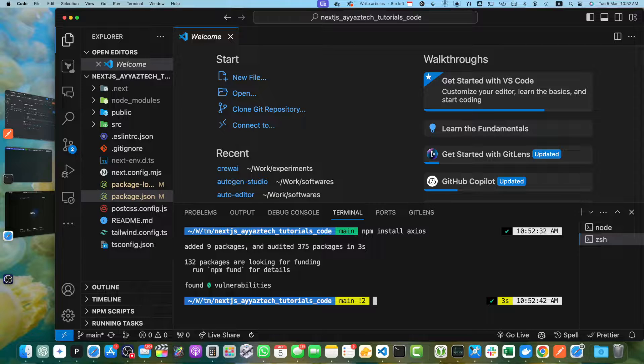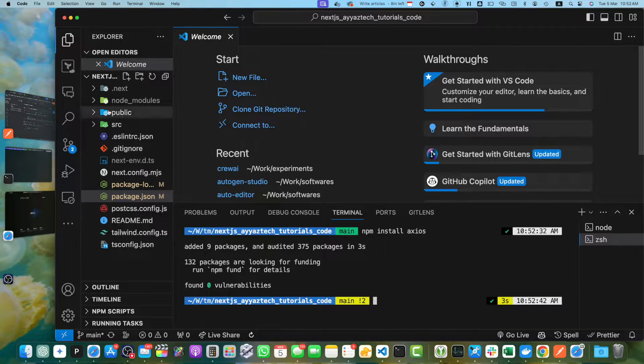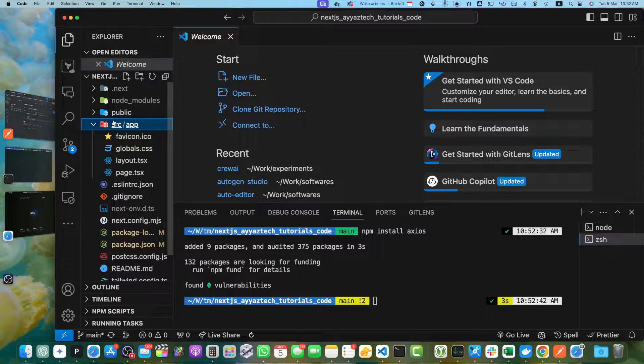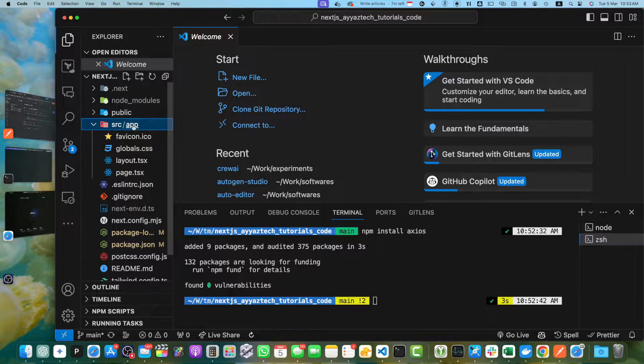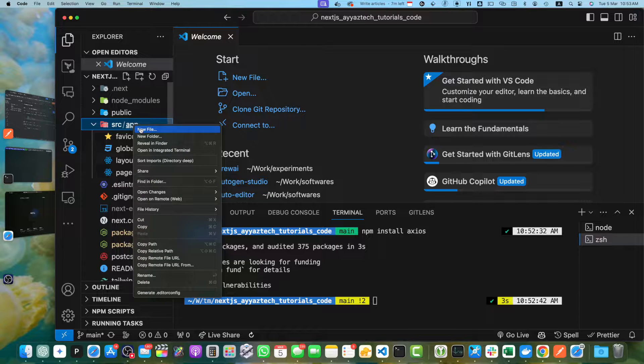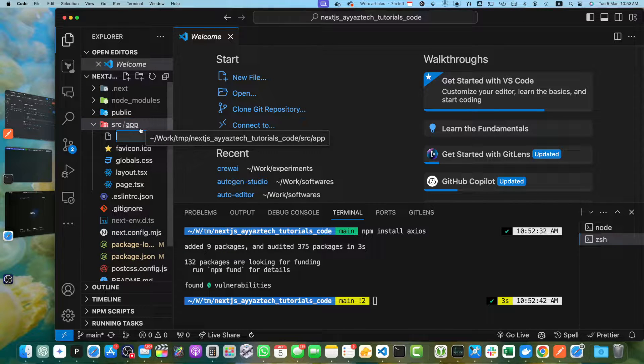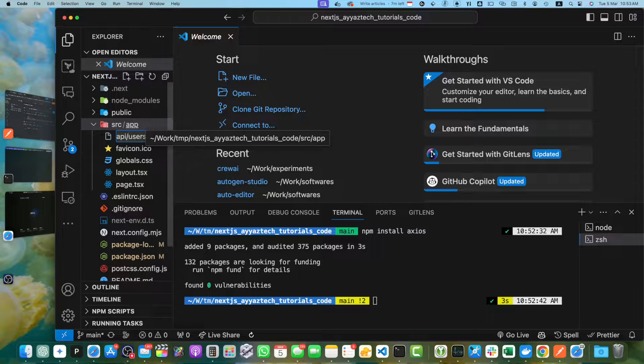Now let's explore the project structure. You will notice the app directory in the source directory, which is where we will be creating our API route. In Next.js, API routes are defined inside the app slash API directory. Let's create a new file called route.ts inside app slash API slash users directory. Right click on the app directory, click on new file and type the path API slash user slash route.ts.